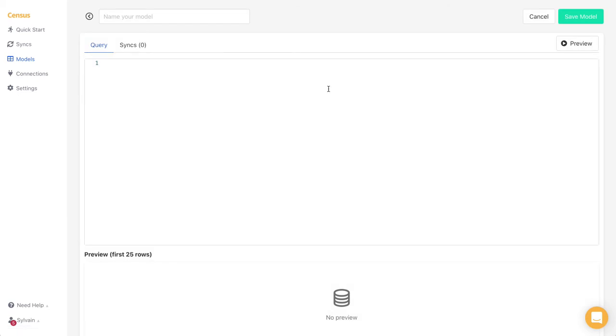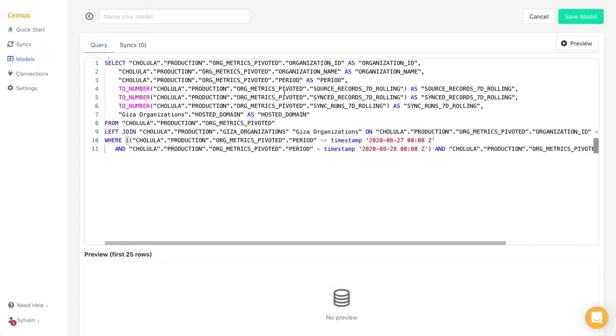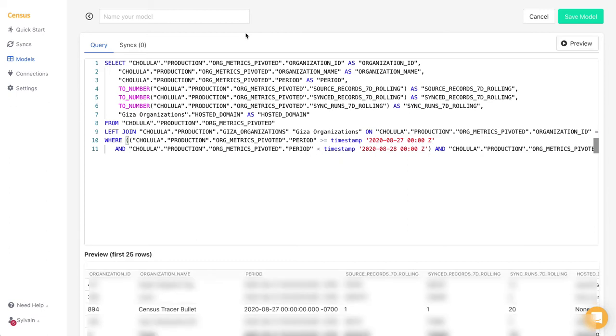Here we already have a handy query ready which aggregates our metrics in our Snowflake instance. Let's run it to make sure it works. All good, now we need to save it.